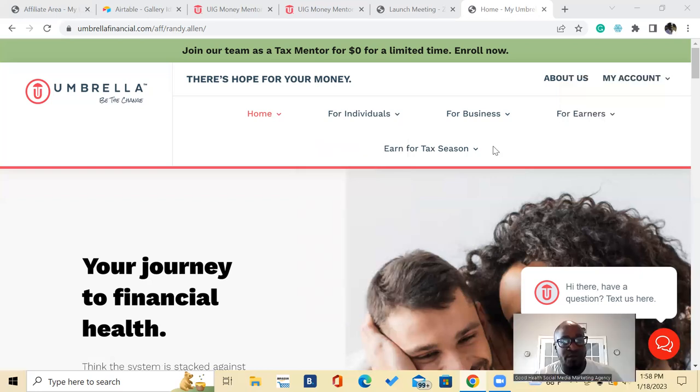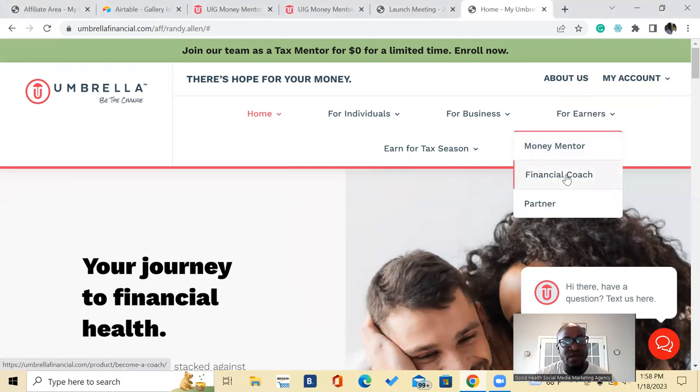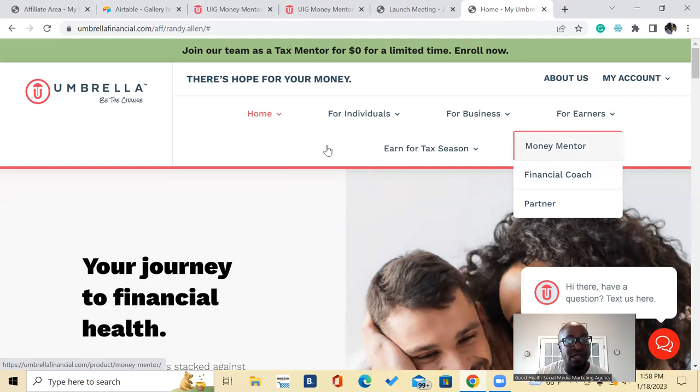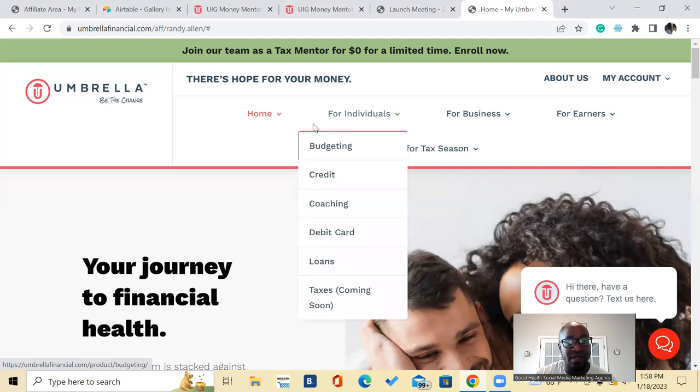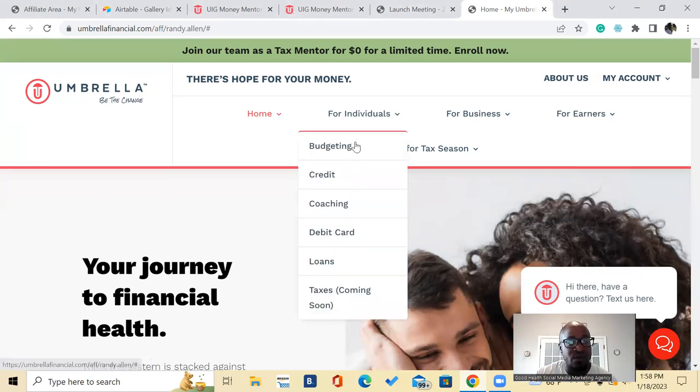So there's one, two, three, four, five, six different ways that you can make money. Also you can go over here and offer, you can also become a financial coach and you get to offer signups for money mentors as well. And then so that'll be your seventh way of making money.